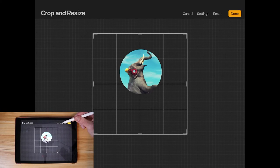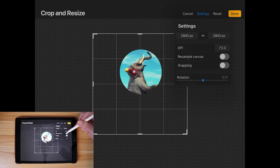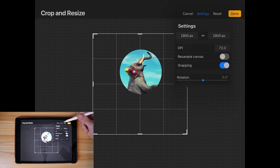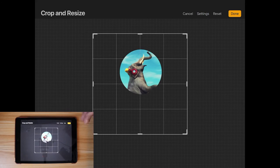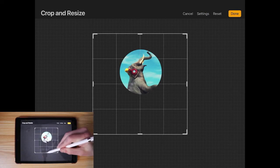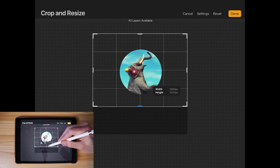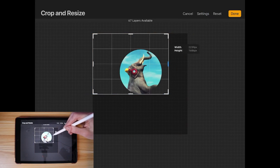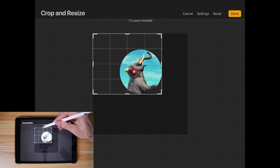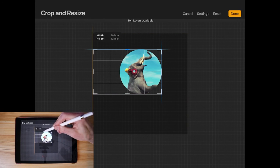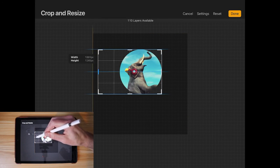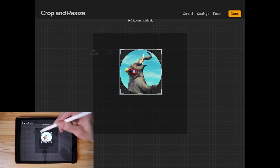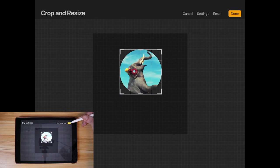Go to snapping, enable that. And now we can just take the edges of our crop here and snap it to the edges of our circle with the image inside of it like that, and tap done.